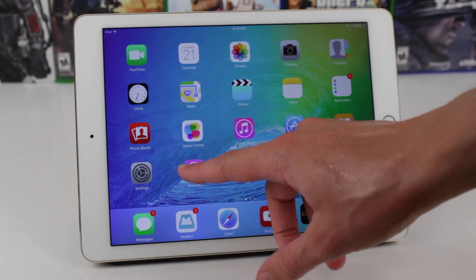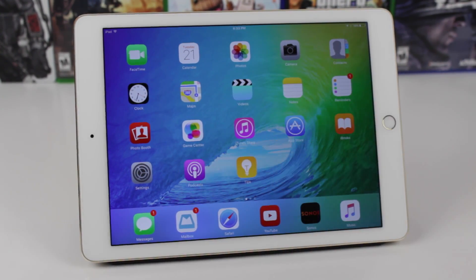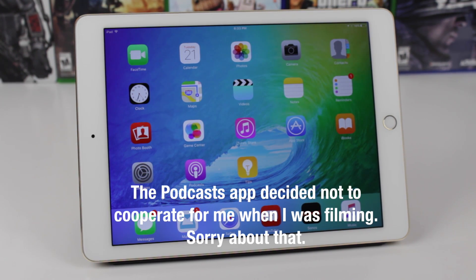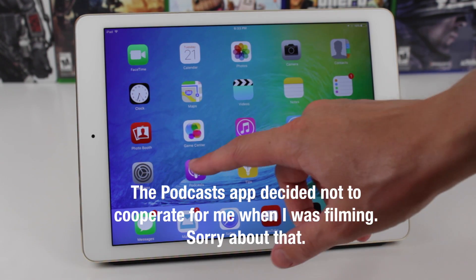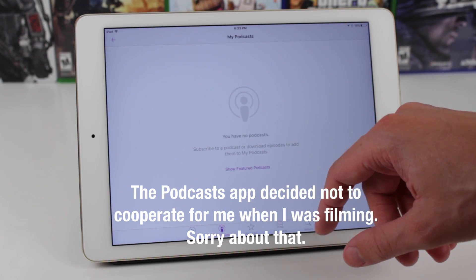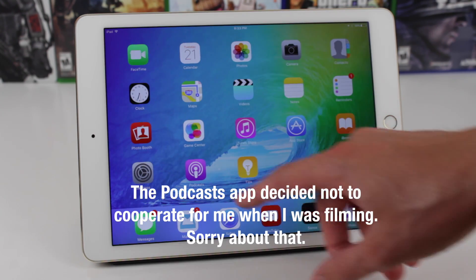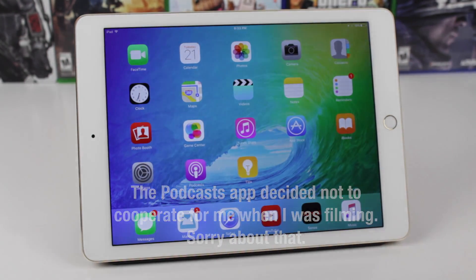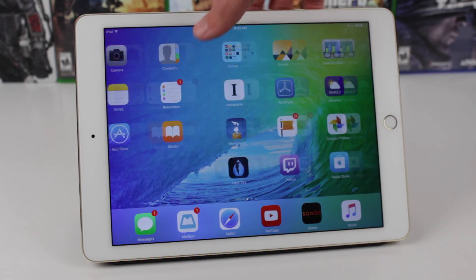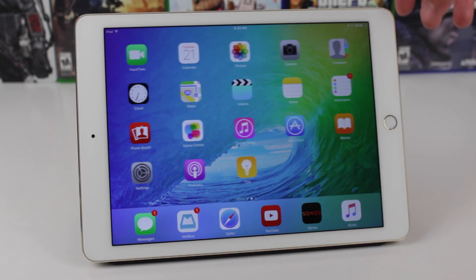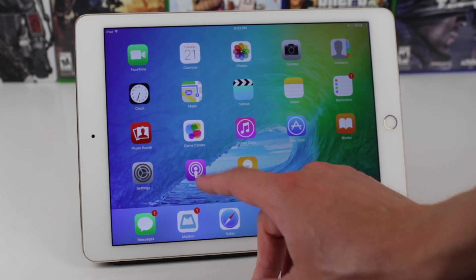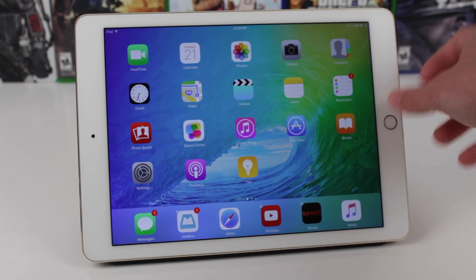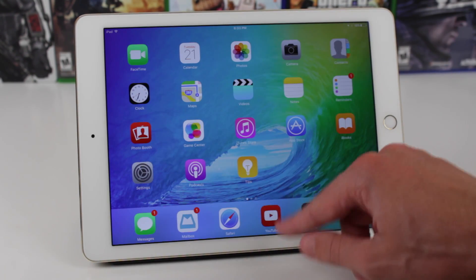Also if you head over to the Podcasts application on the iPad in iOS 9, there is a new button that will actually allow you to pop a video podcast out of the default window, drag it around your device, and use it like you would use a video from the Videos app. That just wasn't present in any previous version of the iOS 9 Beta, so glad to see that's here now.